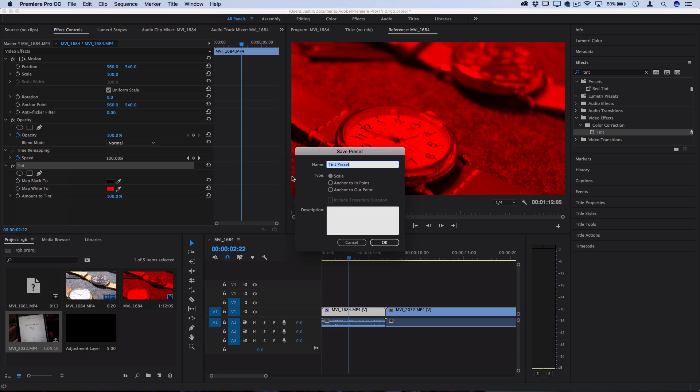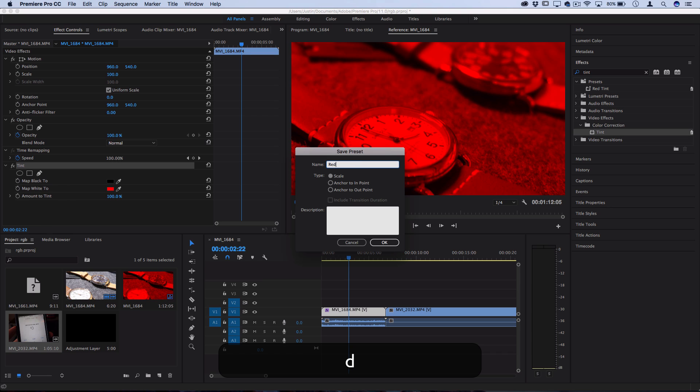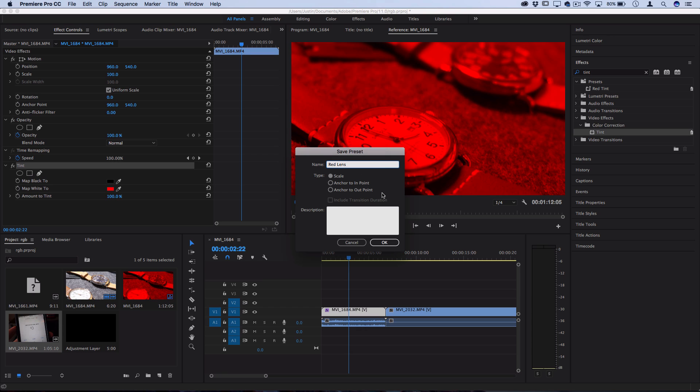And this is going to open the save preset menu. So here you can give your preset a name, like red lens. The type I'm going to come back to in just a couple seconds—this is for when you're doing keyframed presets. And the description is just simply if you want to include a quick description to explain to the user what this effect is.